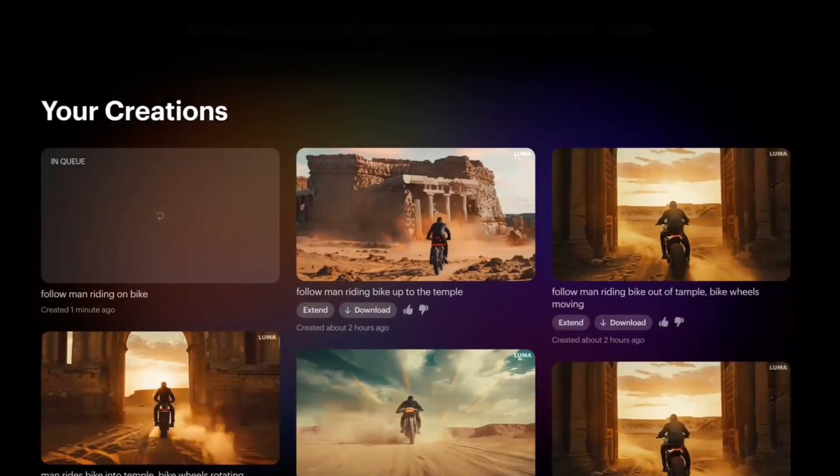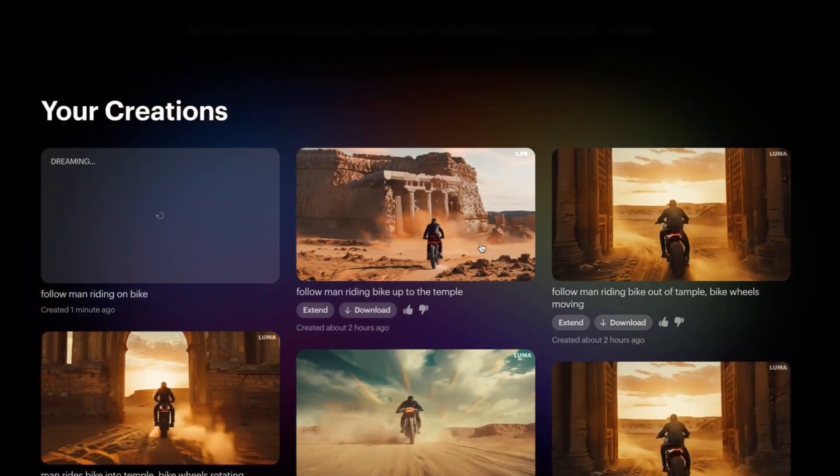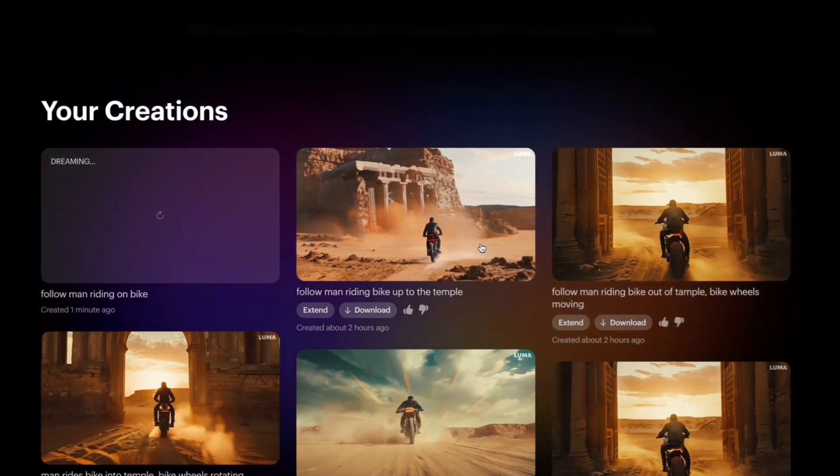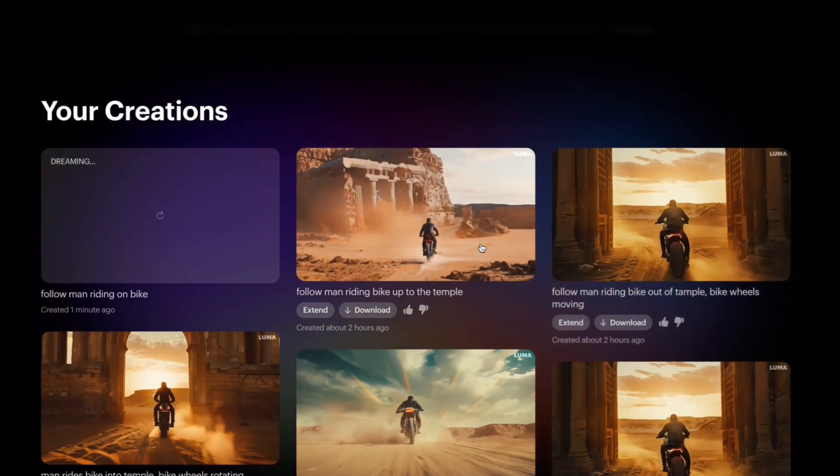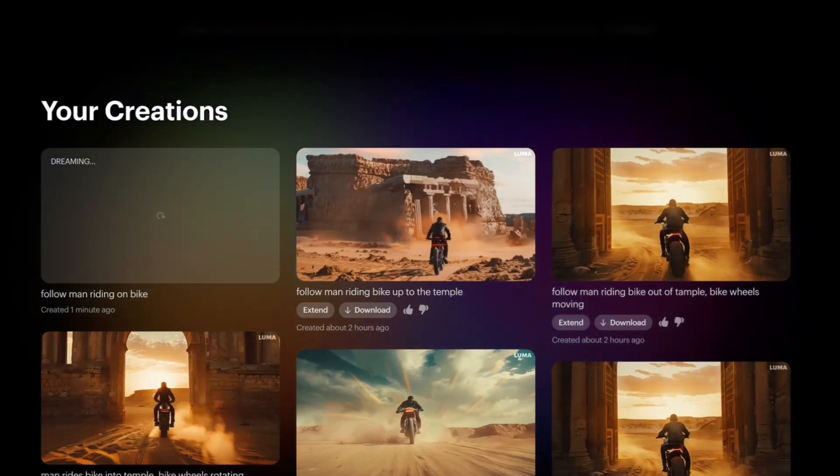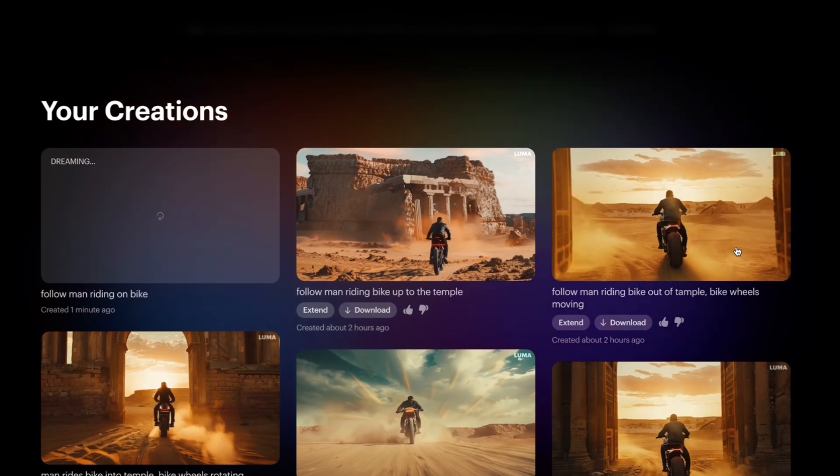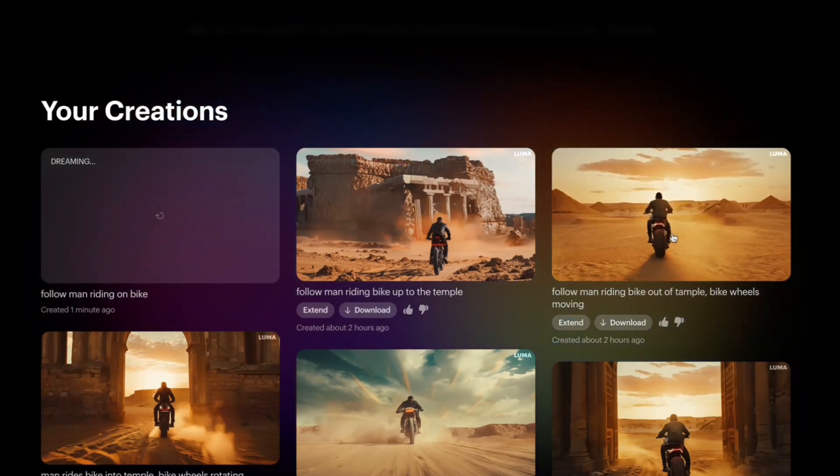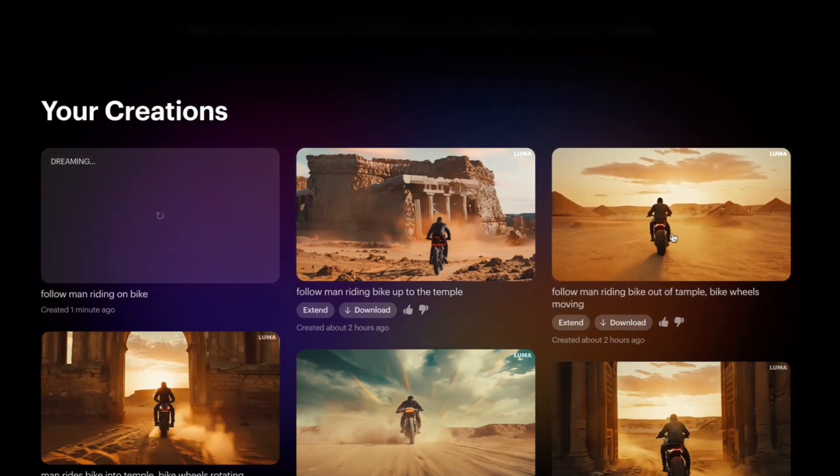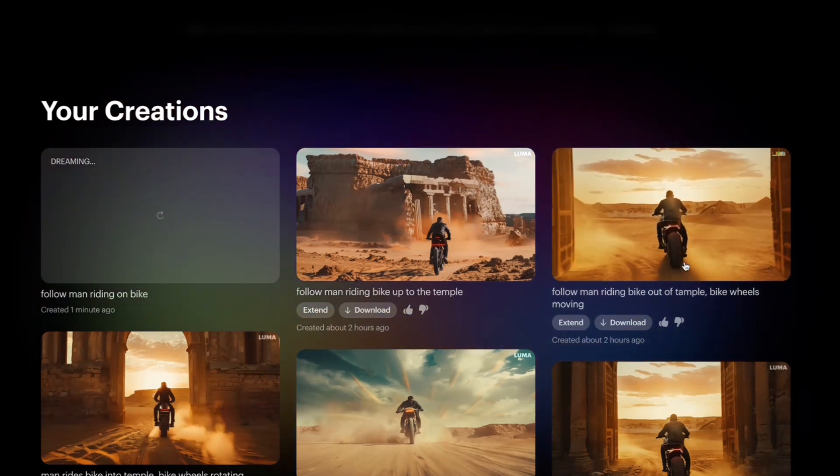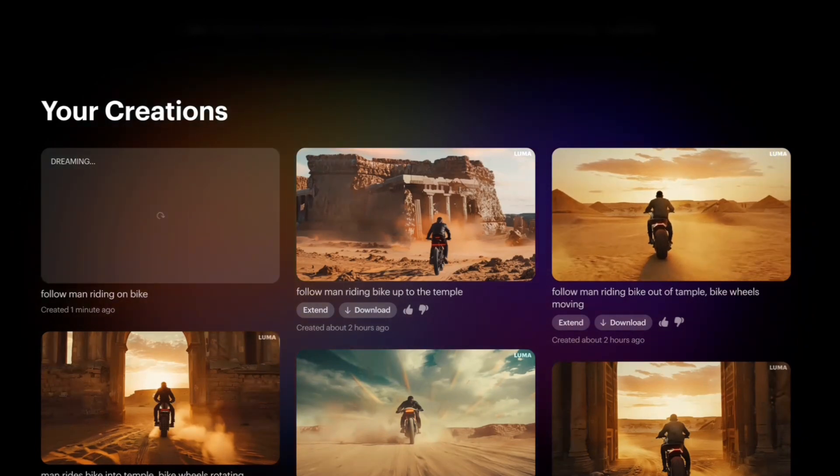This is him riding into the temple, that came out pretty nice. Sometimes the wheels on the bike don't move like this one, it came out pretty decent though.